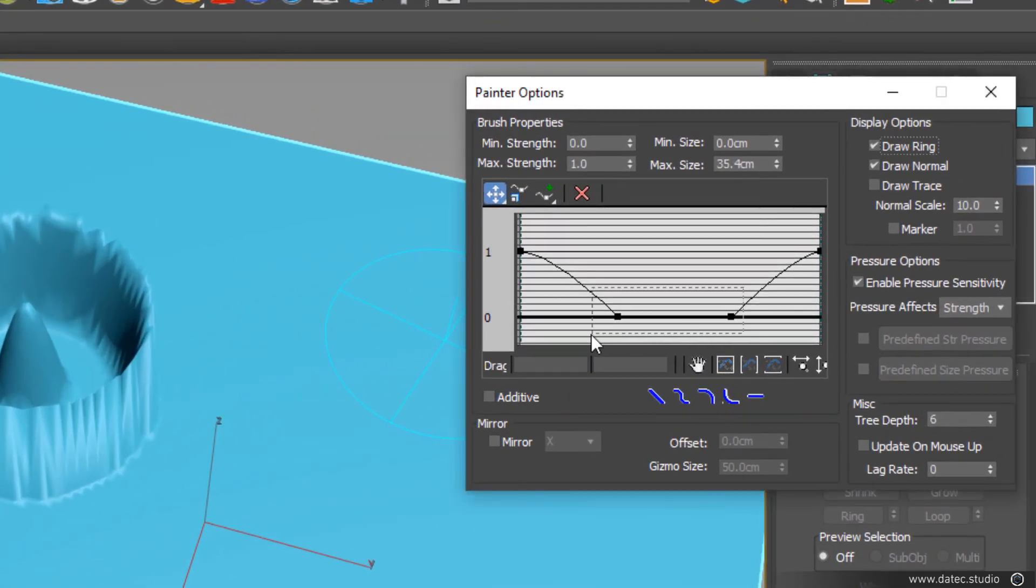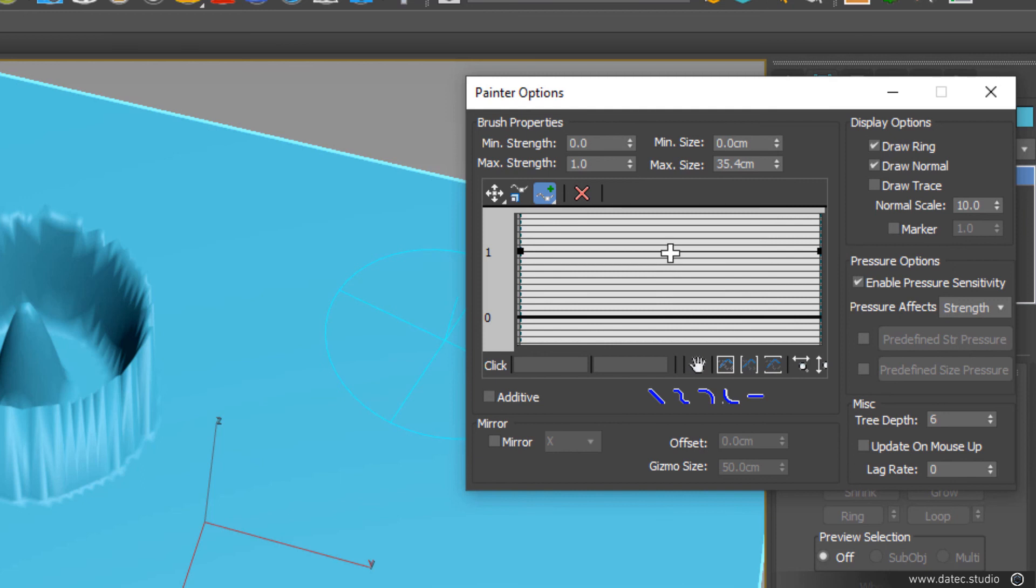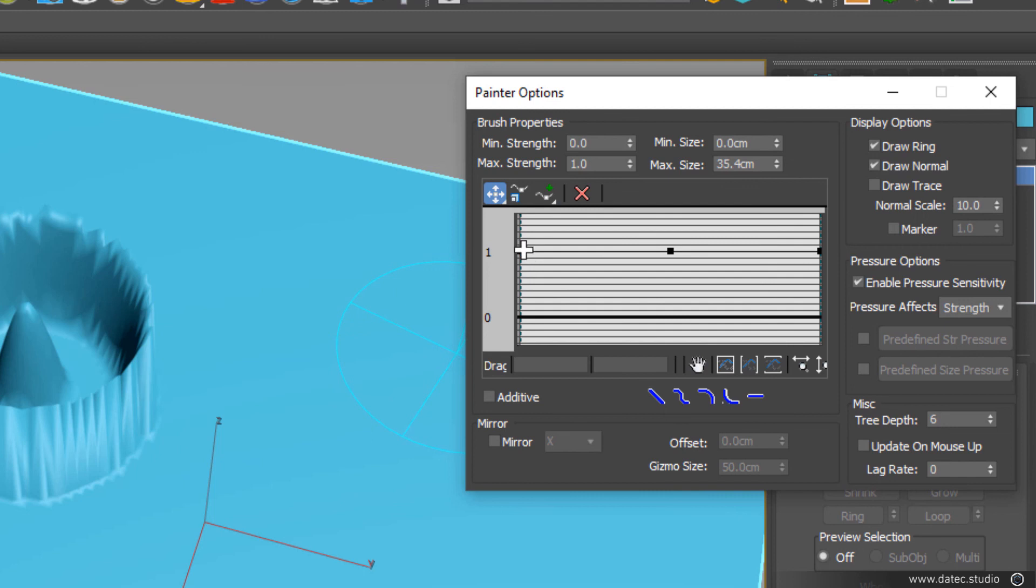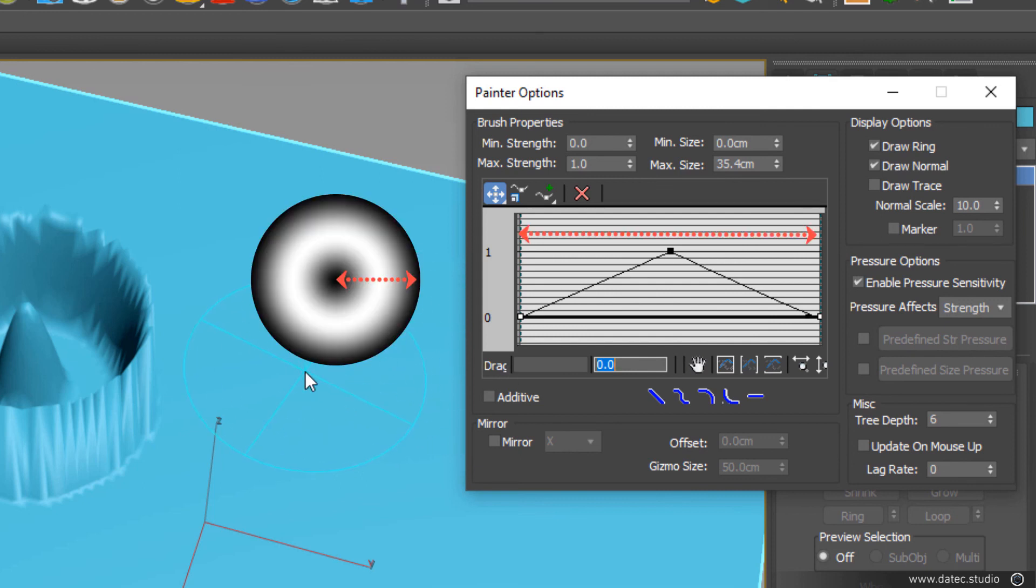I can delete all of these, increase only one point in the middle at 0.5 to make sure it's exactly middle of the brush. And now I select both sides of the brush and set them to 0.